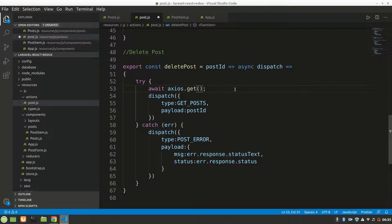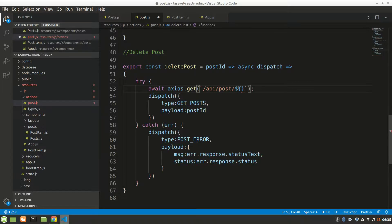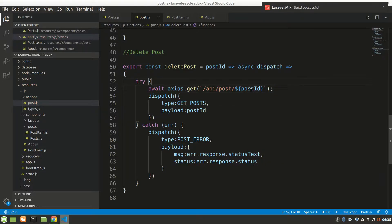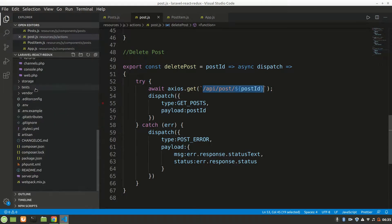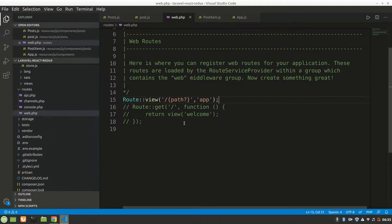This is ES6 template literal syntax. The API URL will be something like: API slash post slash dollar-sign postId — inside backticks — so it targets the specific post ID we want to delete.